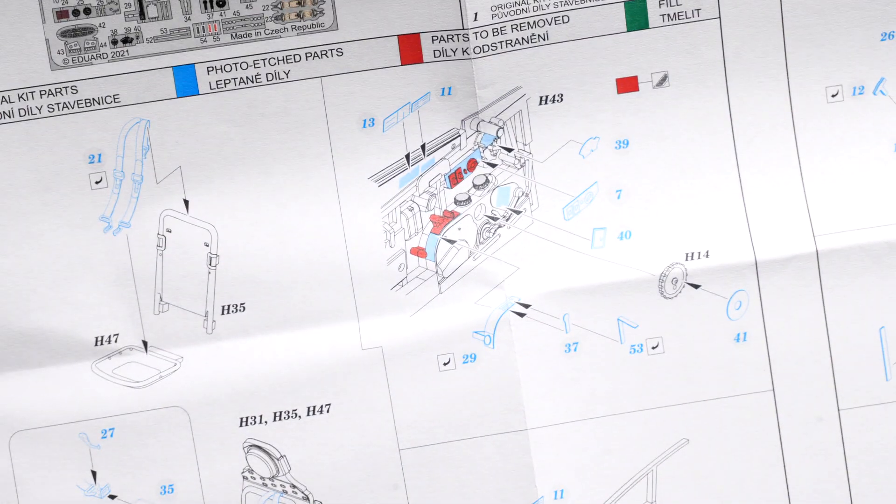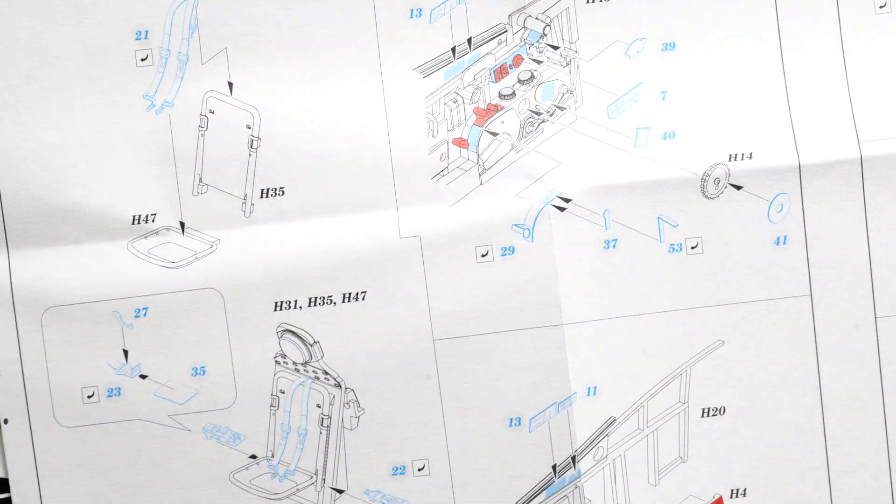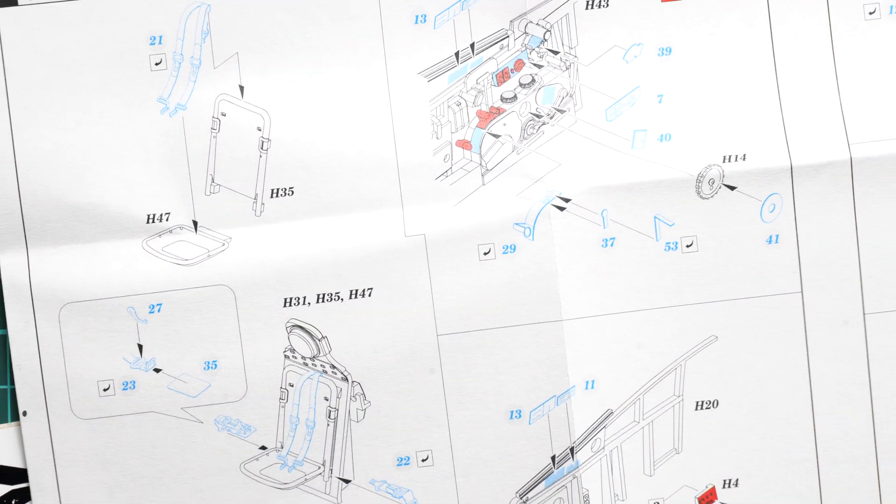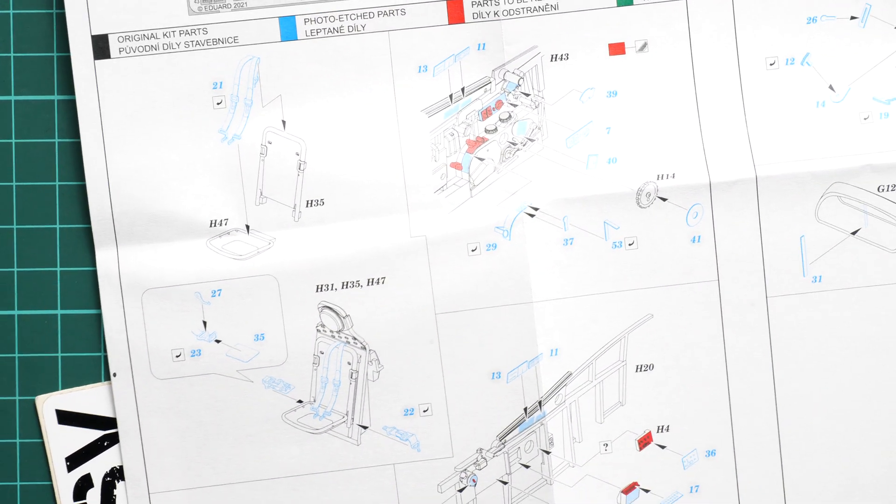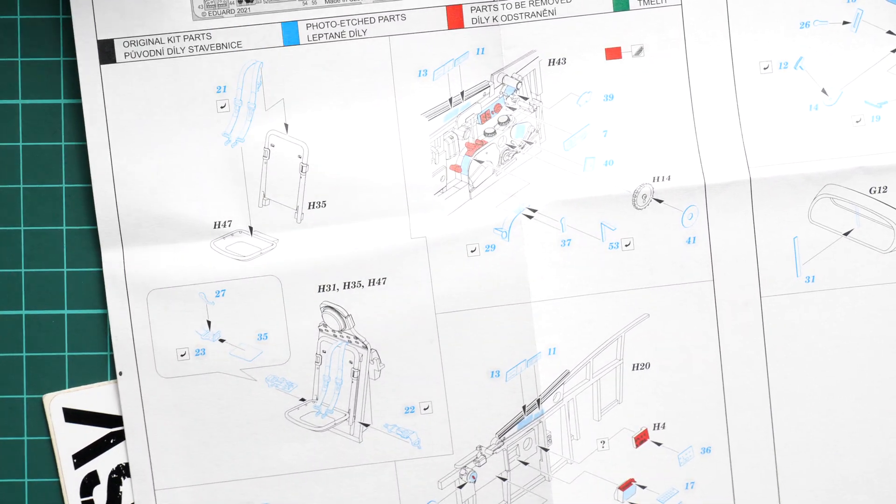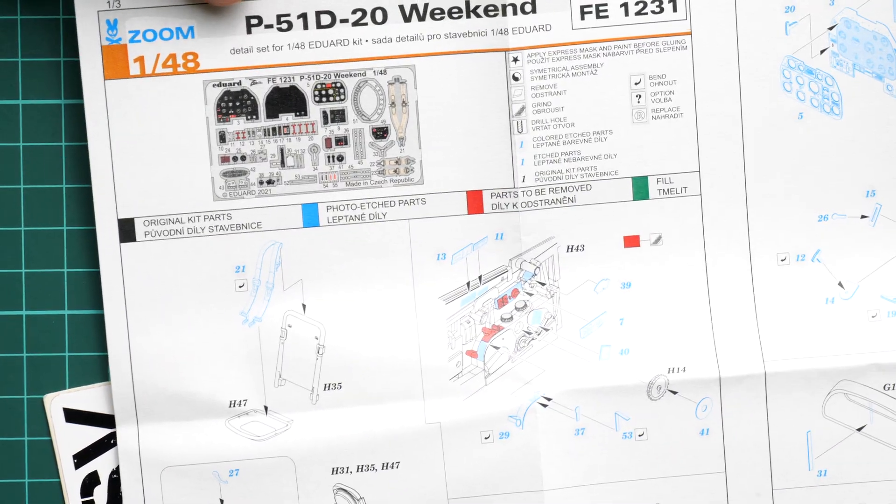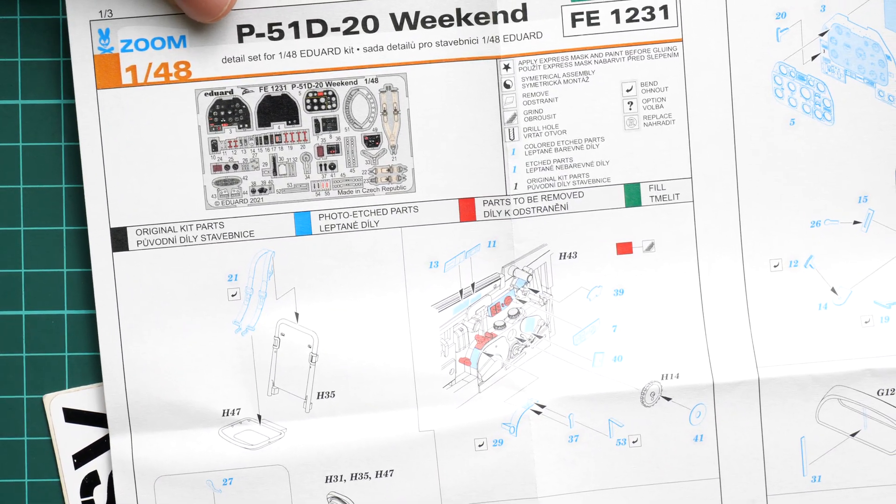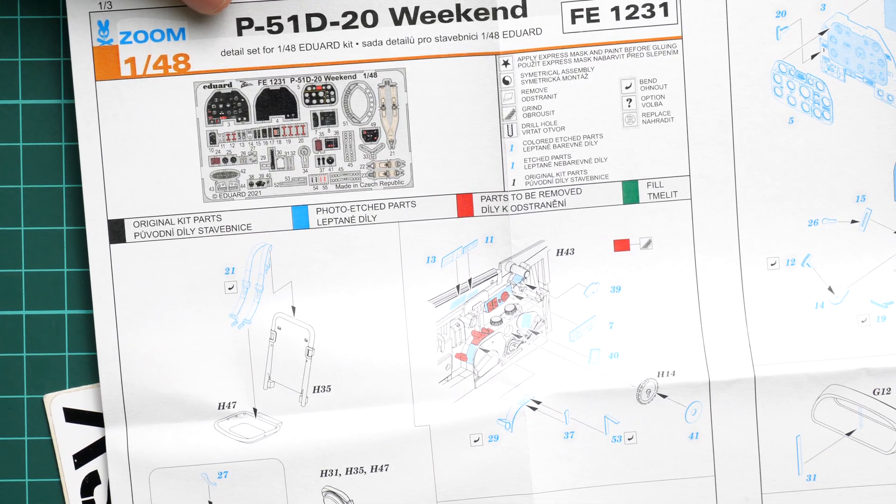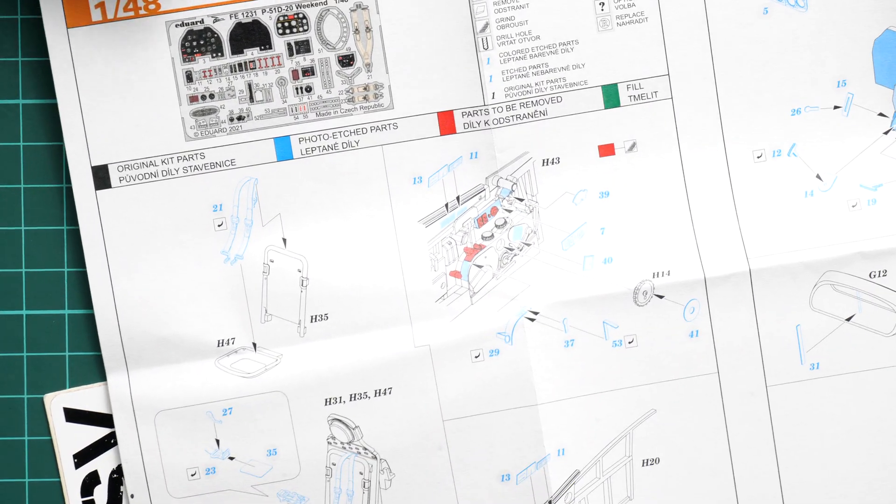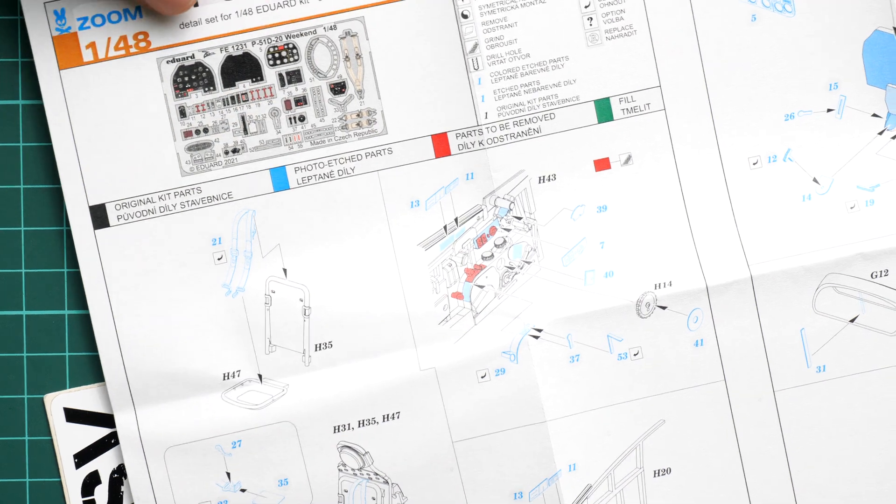Next we continue with the installation manual. This one is also printed in a standard format for Eduard. On the first page you can see the parts map, and then the assembly process starts with the seat belts.